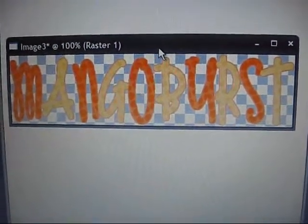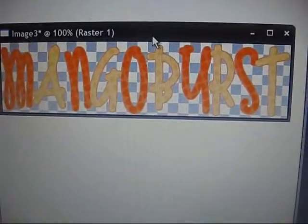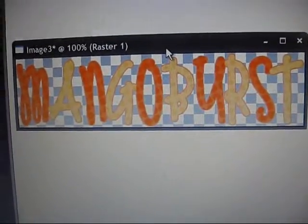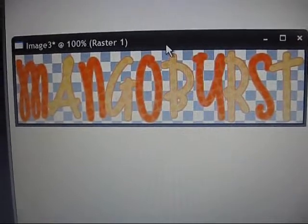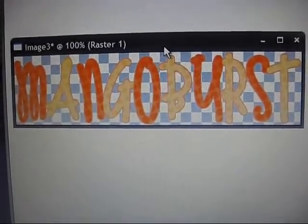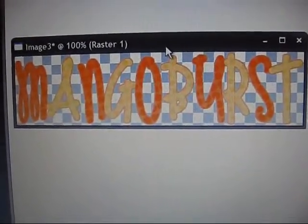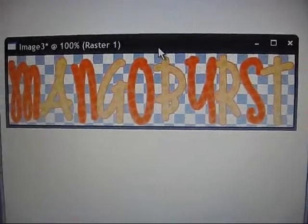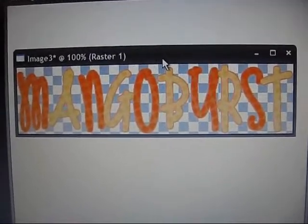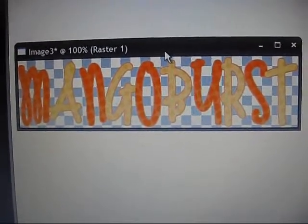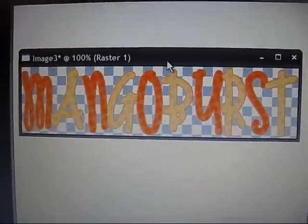Hey guys, it's Alyssa from Mango Burst, and today I'm just going to teach you how to make a simple header in PaintShop Pro X2, which I actually got X2 now, but if you have XI, it's still going to be the same.